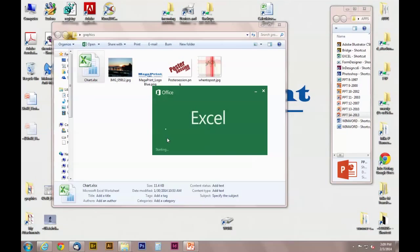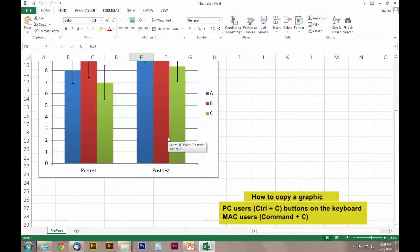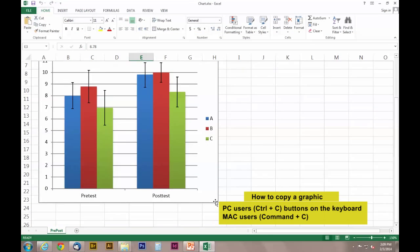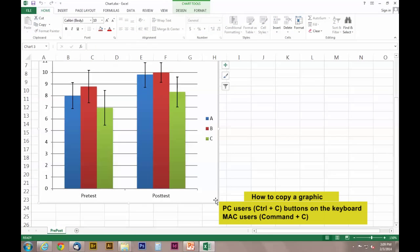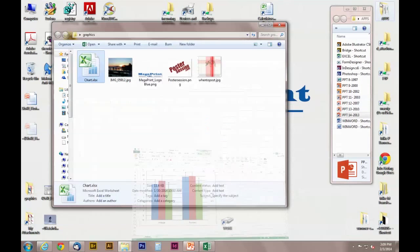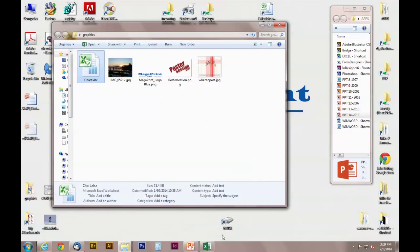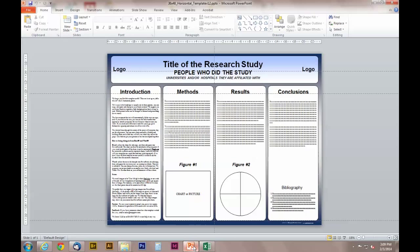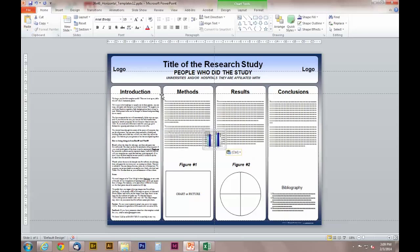Select your graphic that you'd like to import into PowerPoint and hold down the Ctrl and C button on your keyboard at the same time. This will copy the graphic. For Mac users, use Command-C.